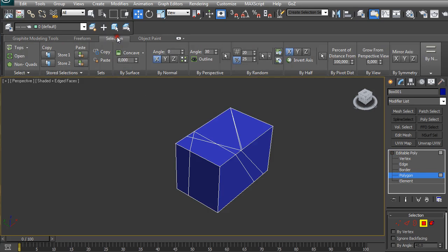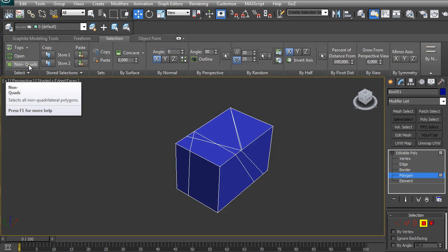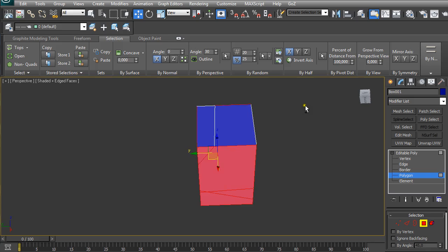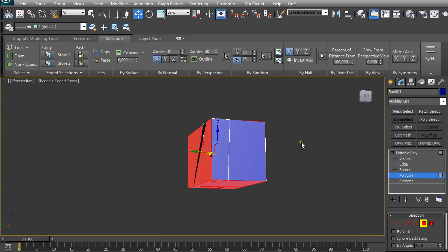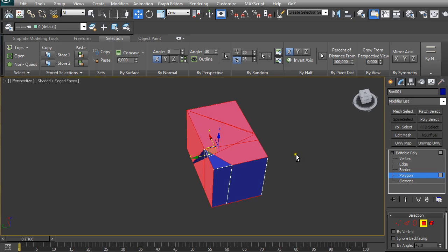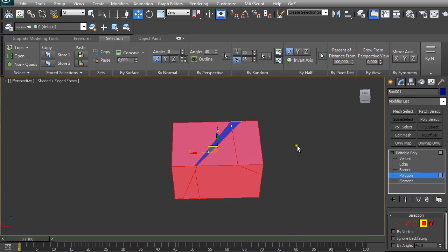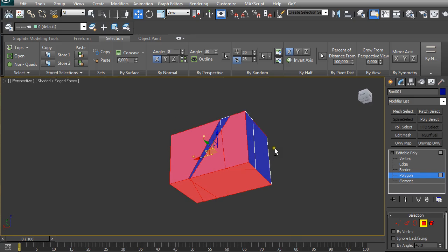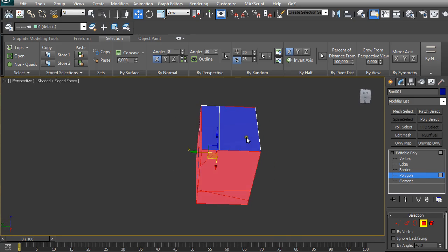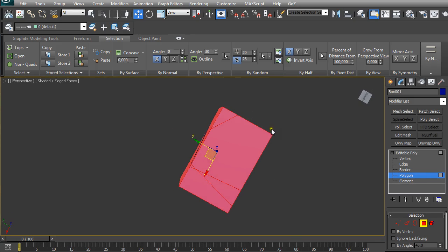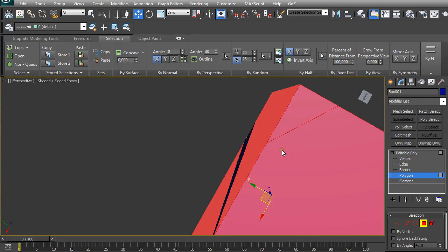Going to Selection, and here we have Ngons. When we click on it, it masks, or rather I should say it shows us all the polygons that have more than or less than four vertices.